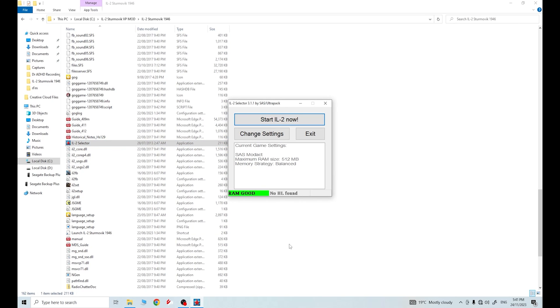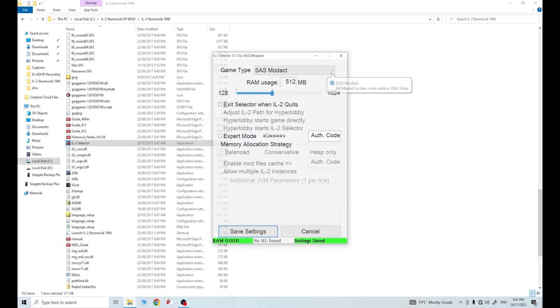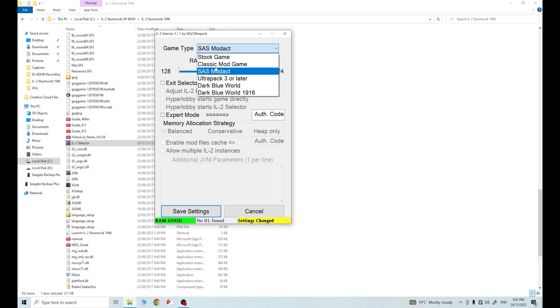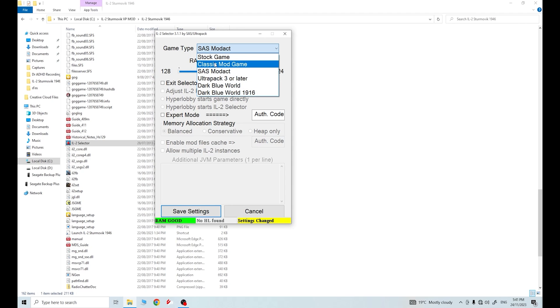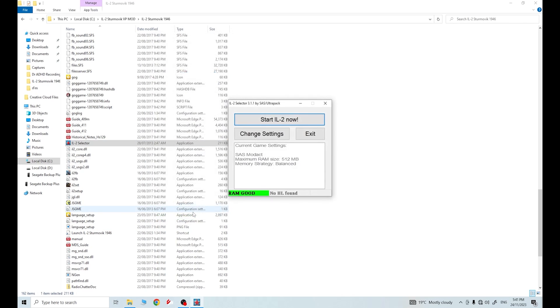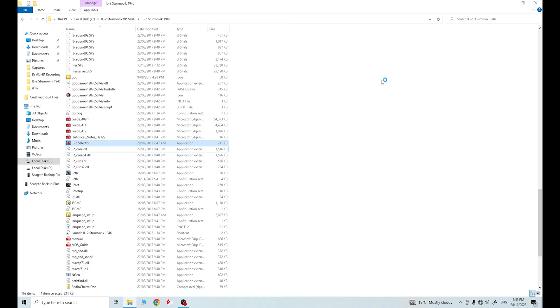Oh, look at this. Isn't this exciting? It's saying that I've got good RAM. Let's have a look at change settings and some of the things that we may be able to do here. As you can see, we've got a few different lists here of stuff that we can do. The stock game, classic mod game. Just make sure that SAS Mod Act is the one that you select. You can change how much RAM you want to use. I'm just going to leave it on here where it says 512 mag. I'm happy with that. Everything else here, I'm just going to leave. I'm just going to save the settings and then let's run this now and let's see what happens.